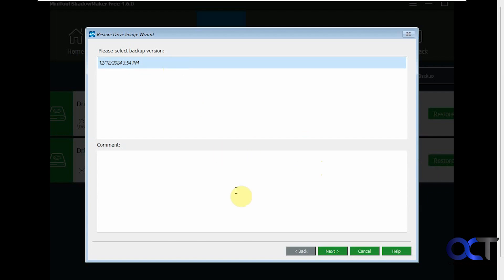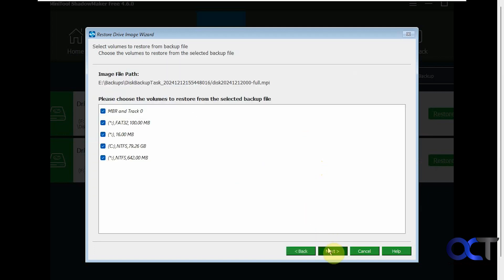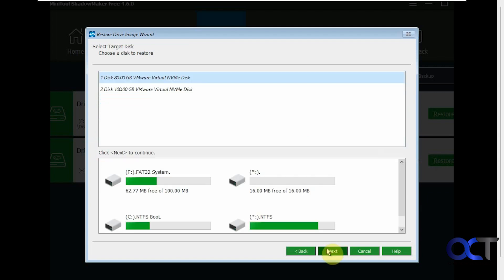Here's our backup version. We only have the one backup. We didn't do any full or differential backups, so we only have one option. Select all the partitions here. Select a target disk. So the target disk is going to be the same C drive that it was made on.